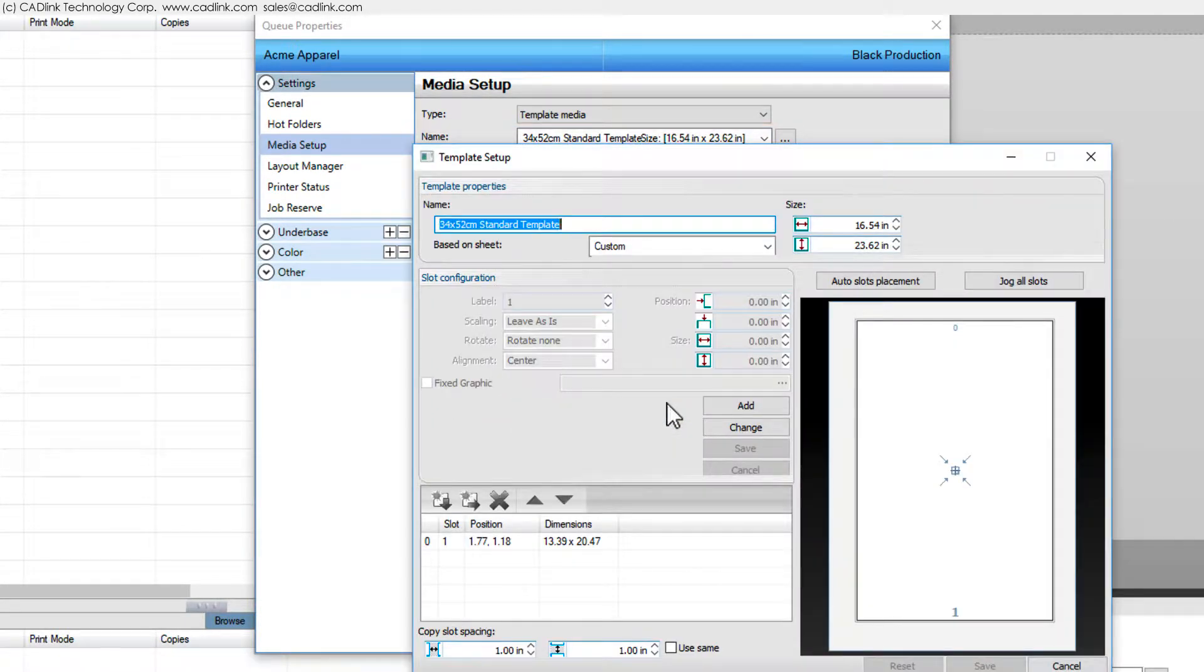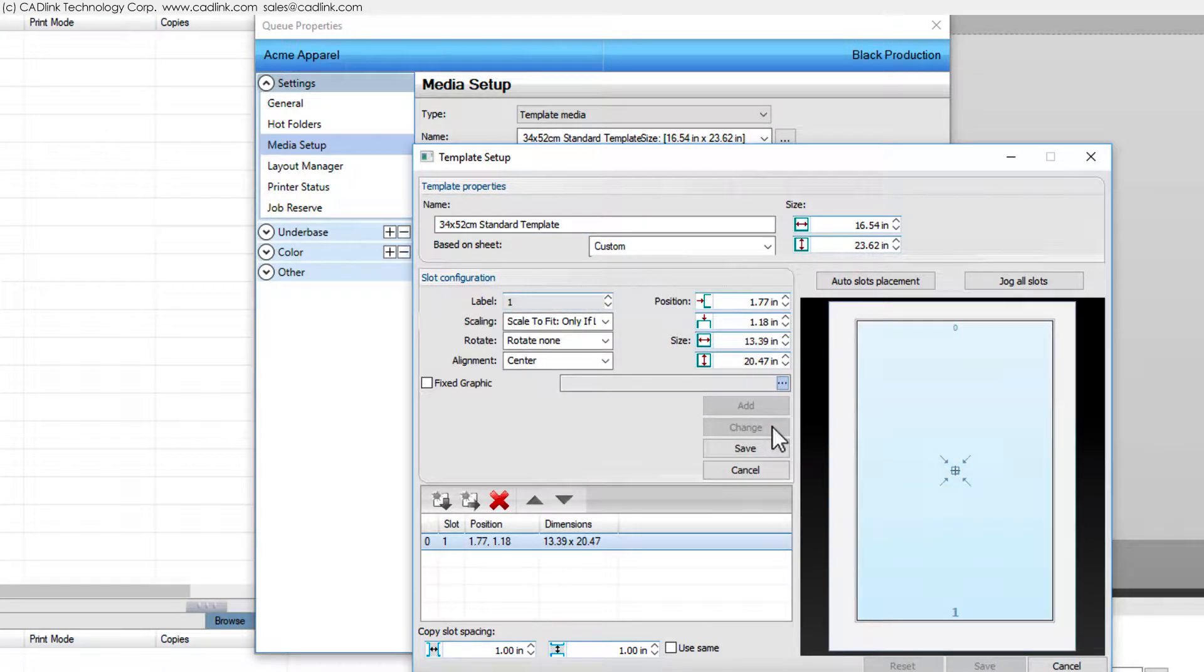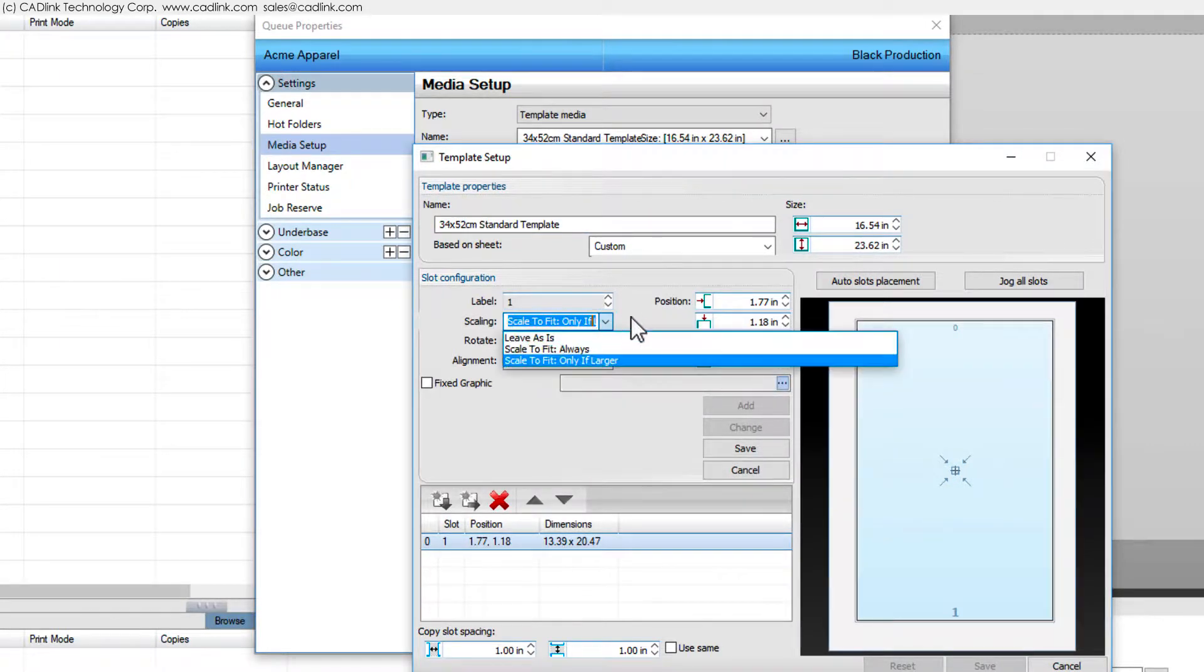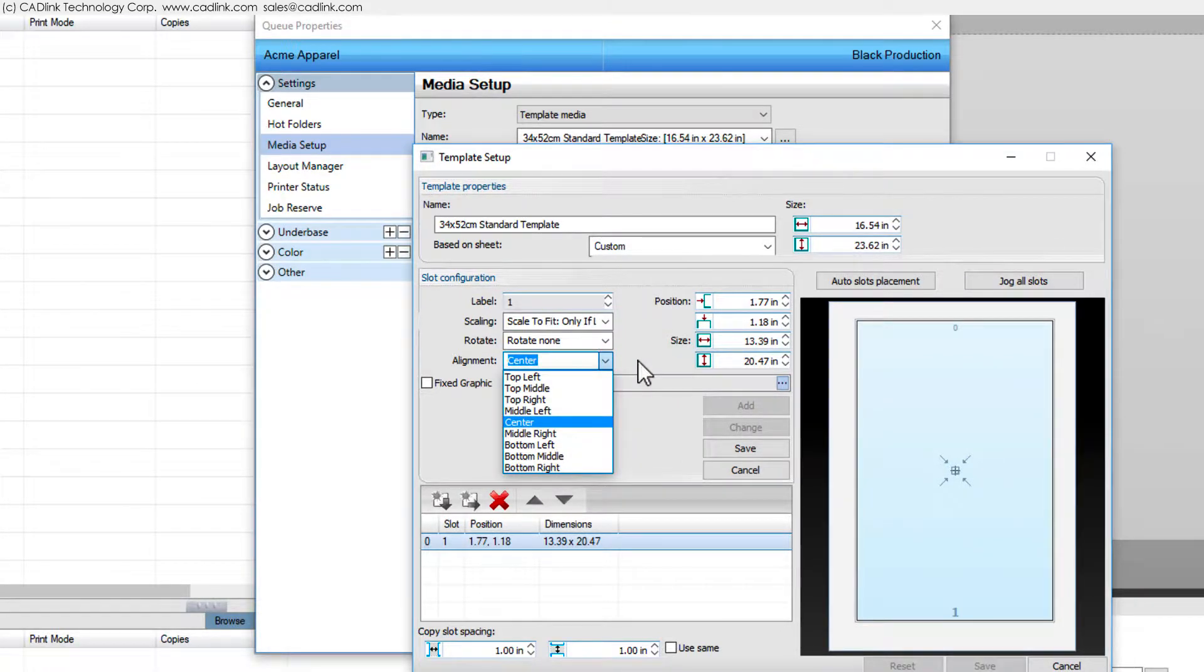Click the slot, then click Change. We see that jobs are scaled down to fit the template, and jobs are centered.